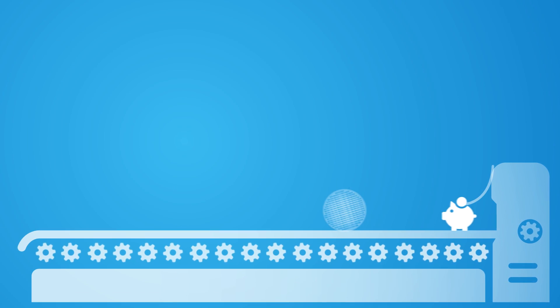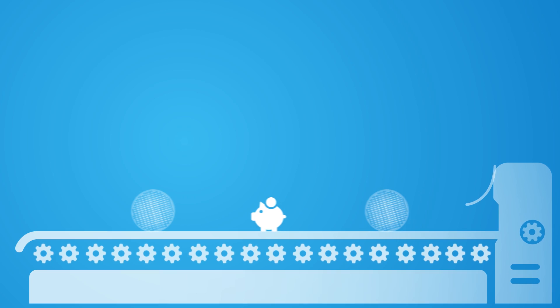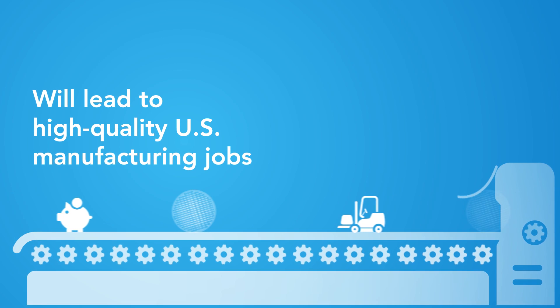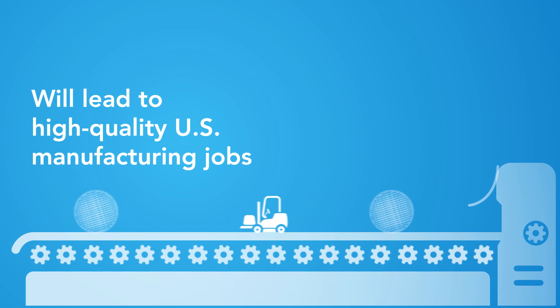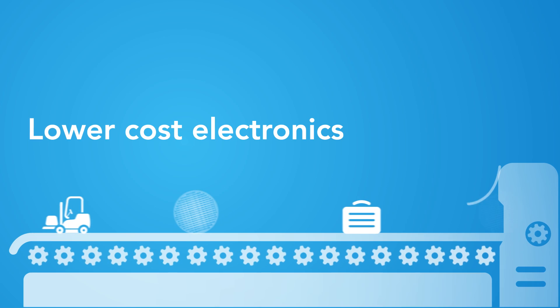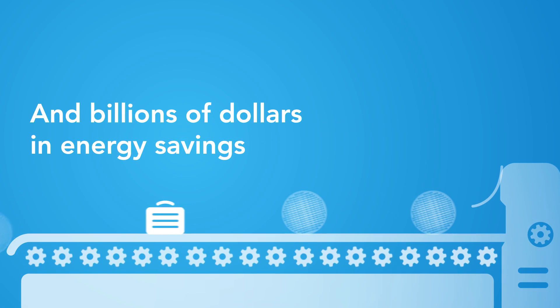Advancing US manufacturing capability of wide bandgap semiconductors will lead to high quality US manufacturing jobs, lower cost electronics, and billions of dollars in energy savings.